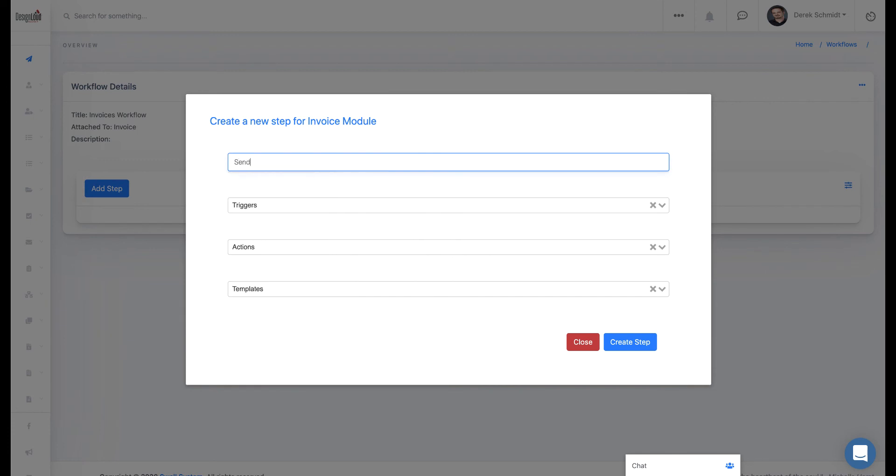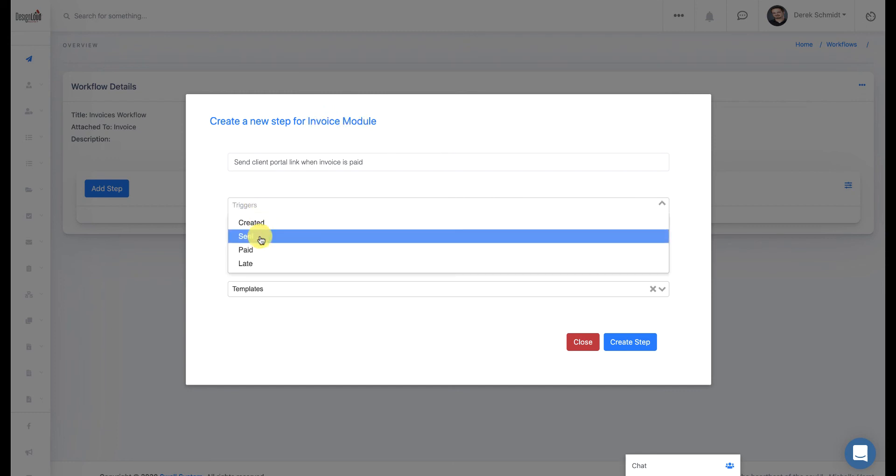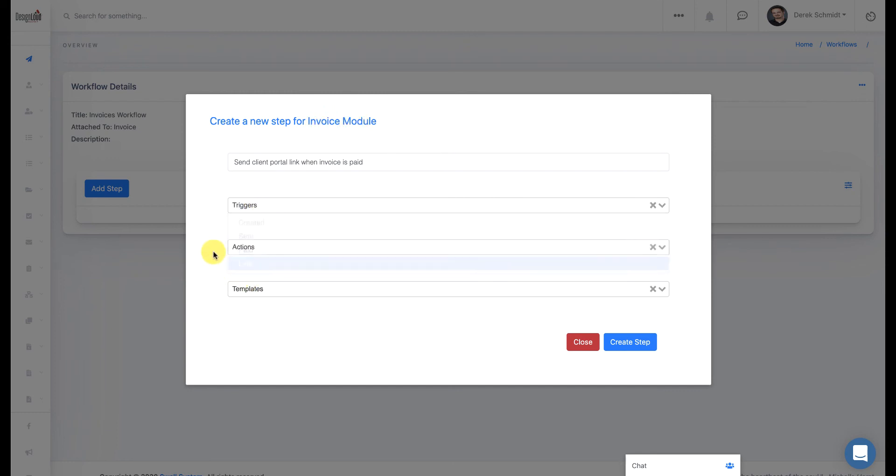And we're going to say, Send Client Portal Link. This way, I can easily identify what this step is. Now, depending on what module or what app you chose, you will have a different set of triggers and actions that you can use.